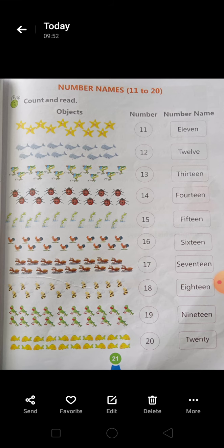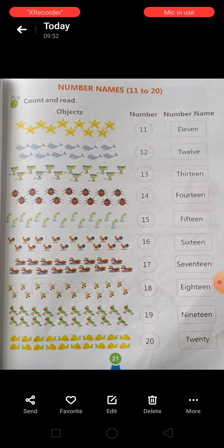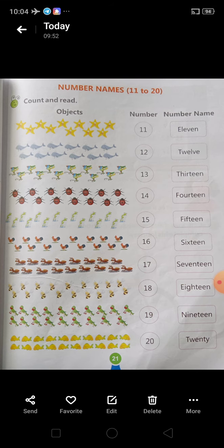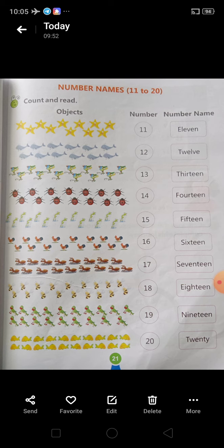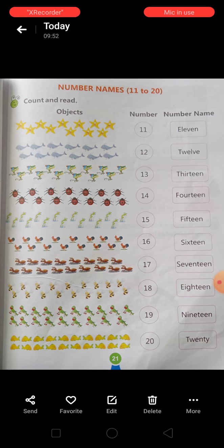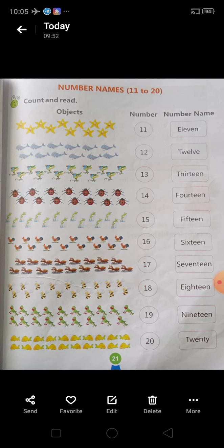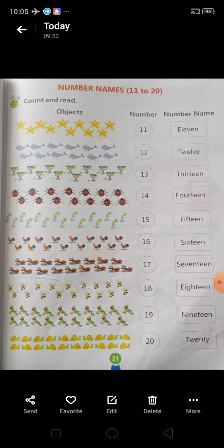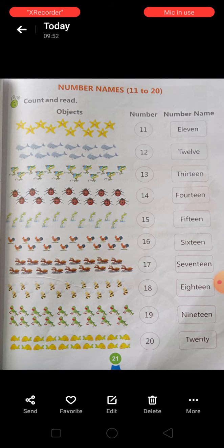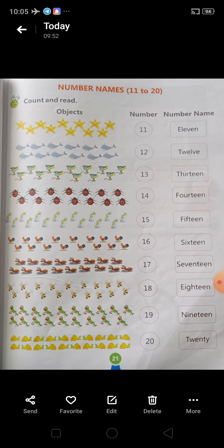Next object है, हमारे पास 14. In numbers: 1, 4 — 14. In number names: F-O-U-R-T-E-E-N. Next है, objects students, 15. In numbers we write 1, 5 — 15. And in number names we write F-I-F-T-E-E-N. Next objects है, 16. We write in number 1, 6 — 16. And in number name: S-I-X-T-E-E-N. Next है, object वो हमारे पास है 17. In numbers: 1, 7 — 17. In number names: S-E-V-E-N-T-E-E-N.